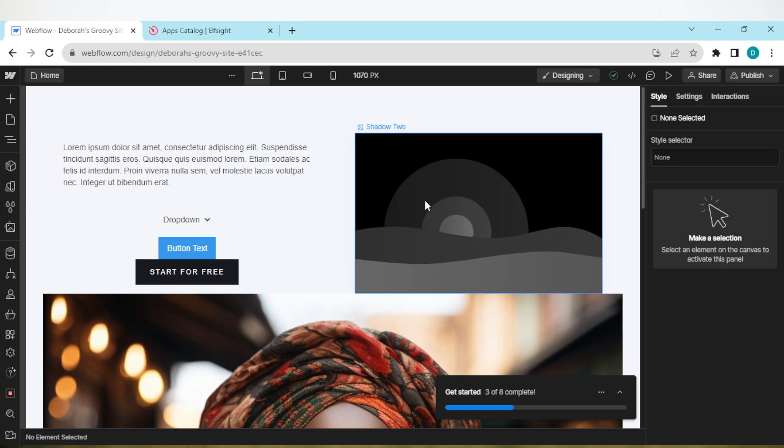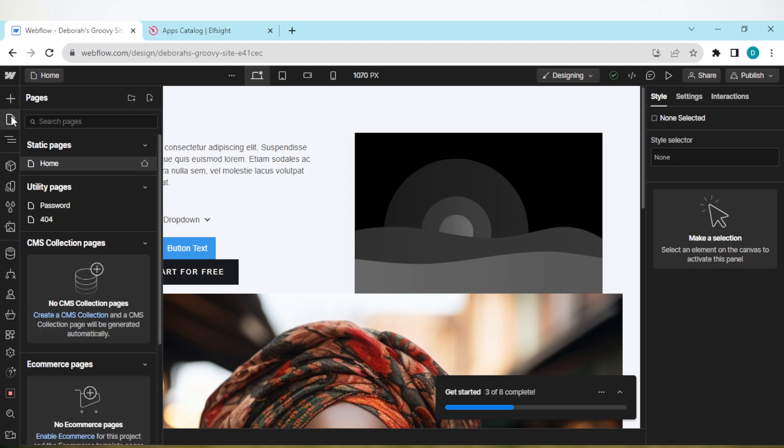The pages option is located by the left side of the screen. So by the left side of the screen you'll see some icons. Just click on the pages option which is located under the plus element icon.